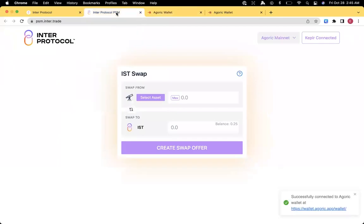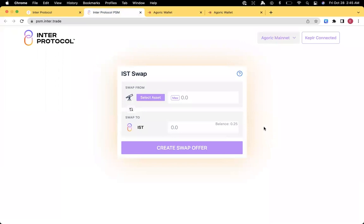Switching the tabs back to the PSM page, you can see that we've successfully connected the wallet. Now is the time where we can start switching some assets around.